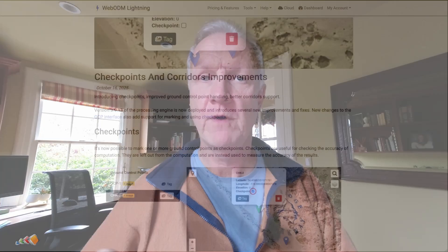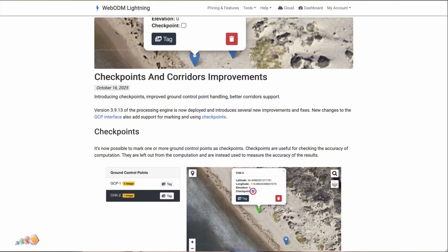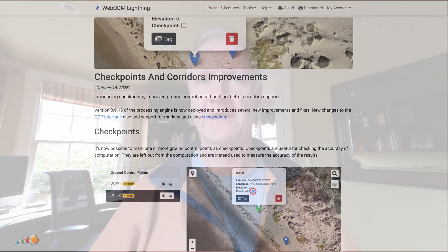If you use WebODM for precision mapping, the checkpoint workflow just got a lot faster. A new update just dropped to the WebODM Lightning System, which includes the ability to automate the use of checkpoints. It's a huge time saver for validating your maps, and today I'm going to show you exactly how to use it.